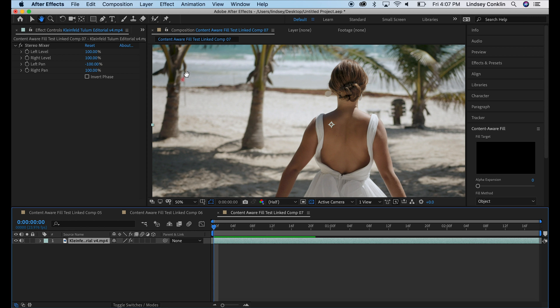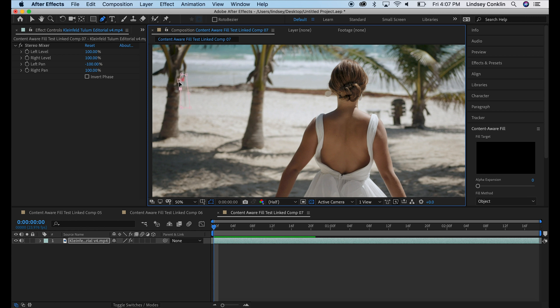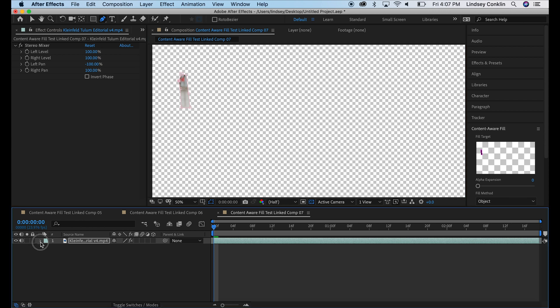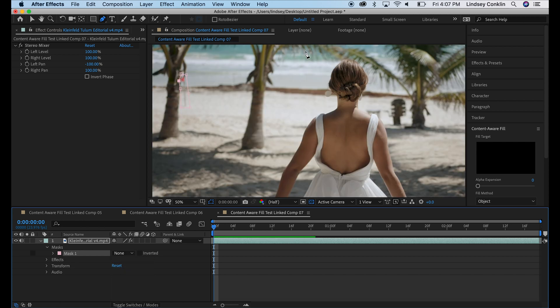So first we're going to mask around this flag. I'm going to just go ahead and use the pen tool and I'm going to create a mask around this flag using the pen tool. Now everything else is transparent. So to turn that off real quick, we'll go down here to mask one and we'll change the value to none. That way we can see what we're doing here.